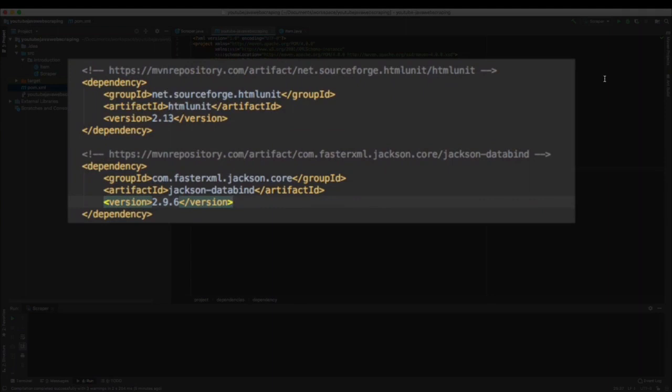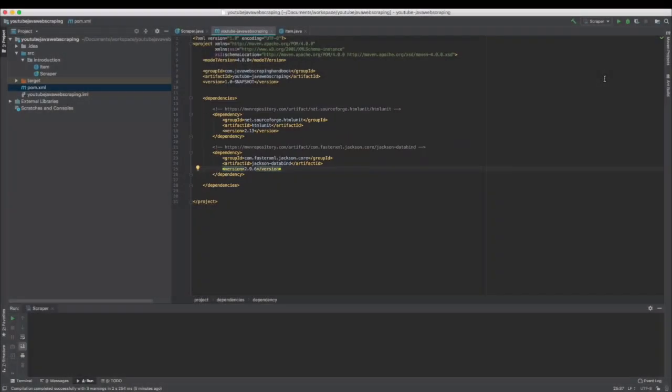We will use HTMLUnit, which is a headless browser for Java. A headless browser is basically a browser without any graphical interface. We can control HTMLUnit with our Java code, and since it doesn't need any graphic interface, it can also be run on server.